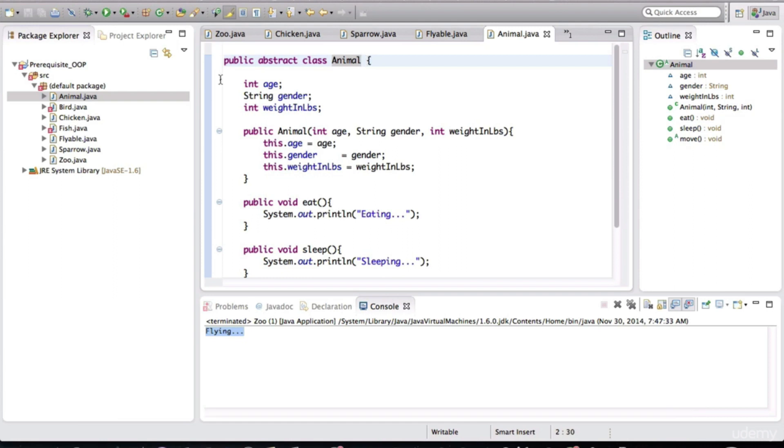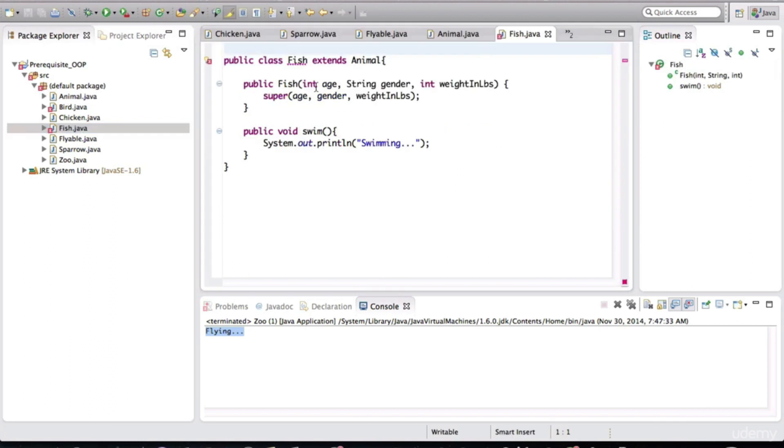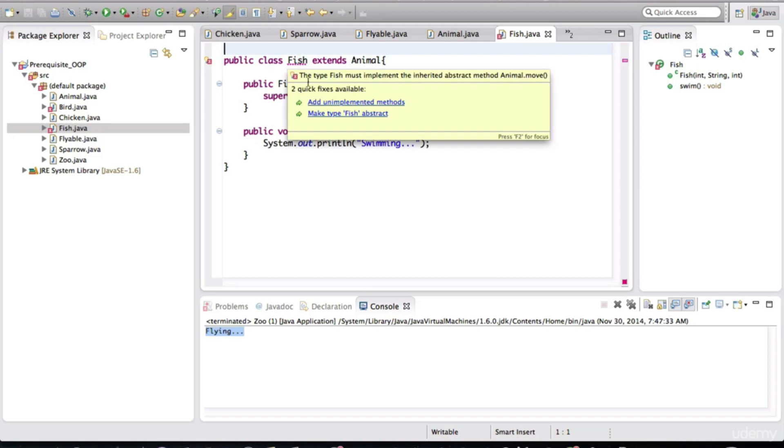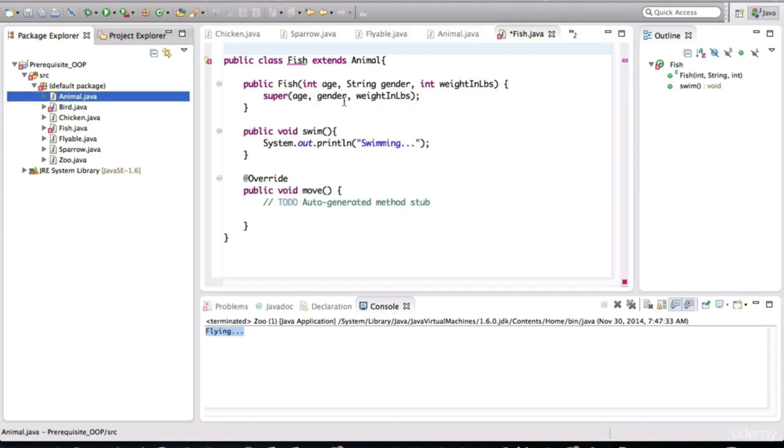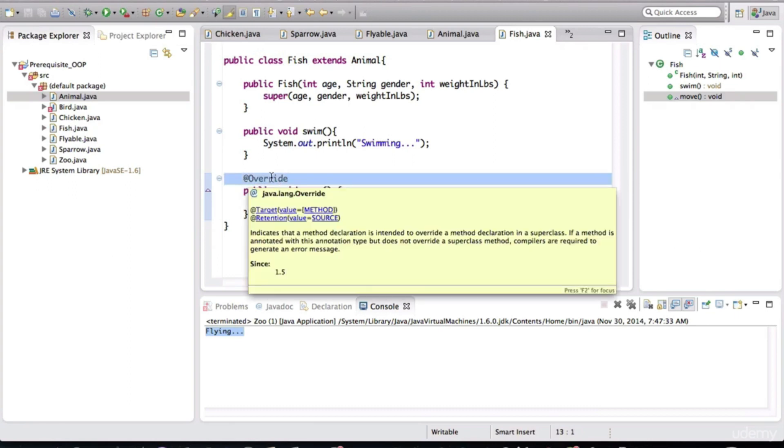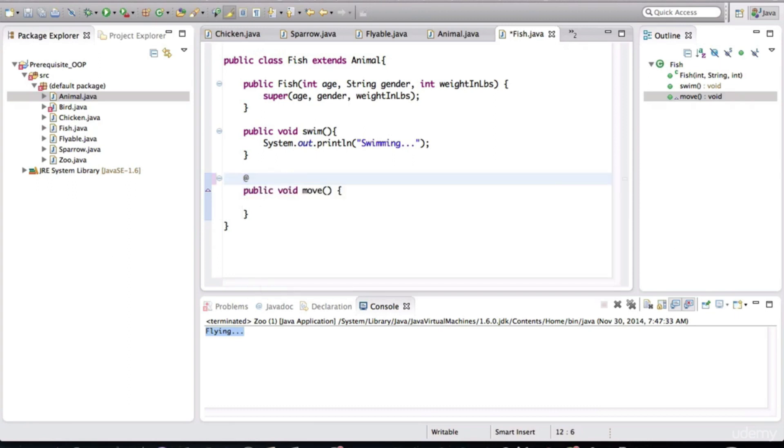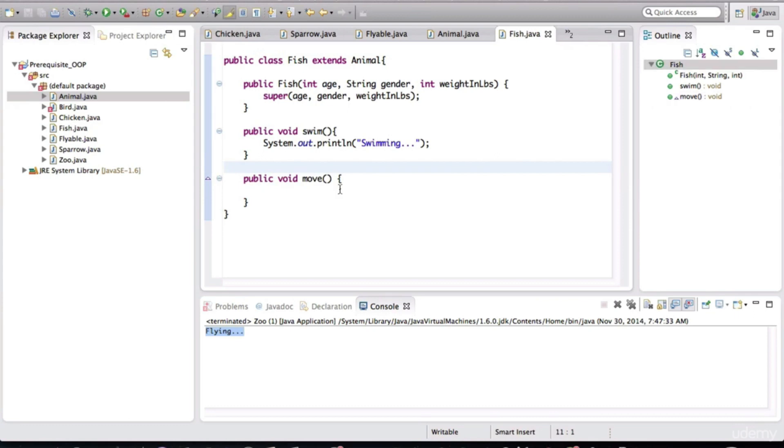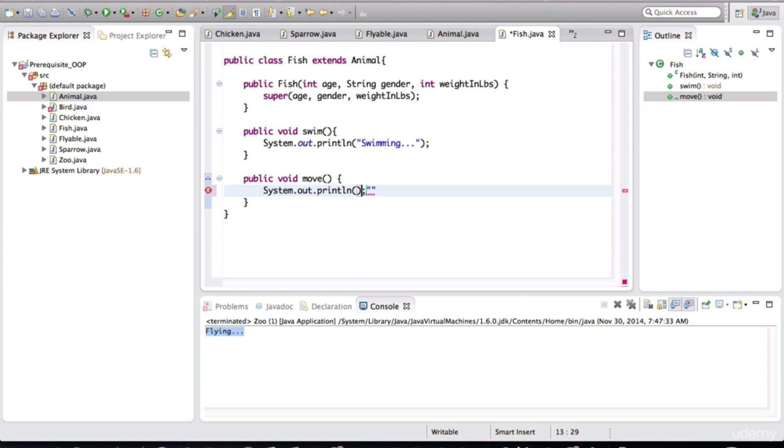So let's take a look at fish first. Notice that there's a little error here. If you hover your mouse over this, it's saying add unimplemented methods. So when you click on that, notice that it added on the bottom the move method. And by default, this annotation of override is placed by Eclipse. You don't even need that. So you can get rid of that for now. And for this movement, I'll just print out that the fish is swimming.